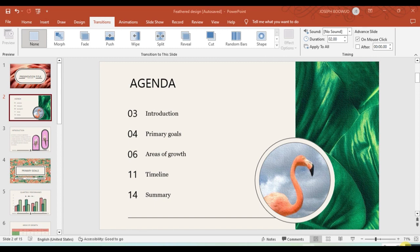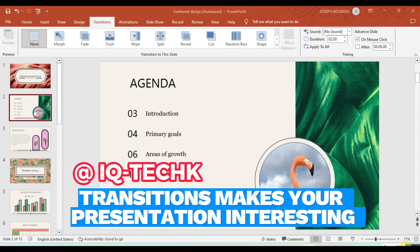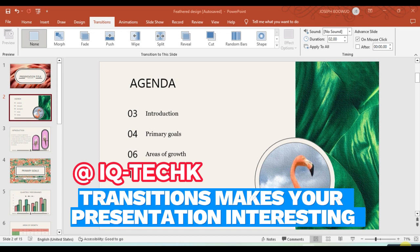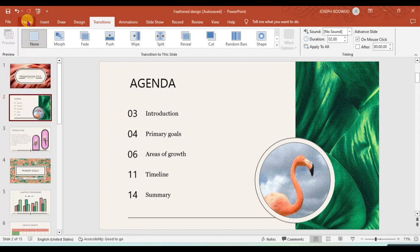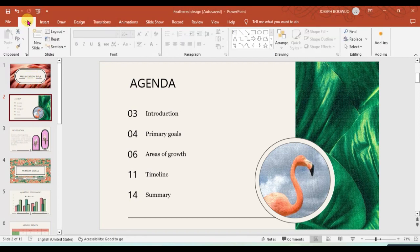Adding transitions to your presentation. Transitions are some of the things that help your presentation to look more stunning and attractive to your viewers or audience.